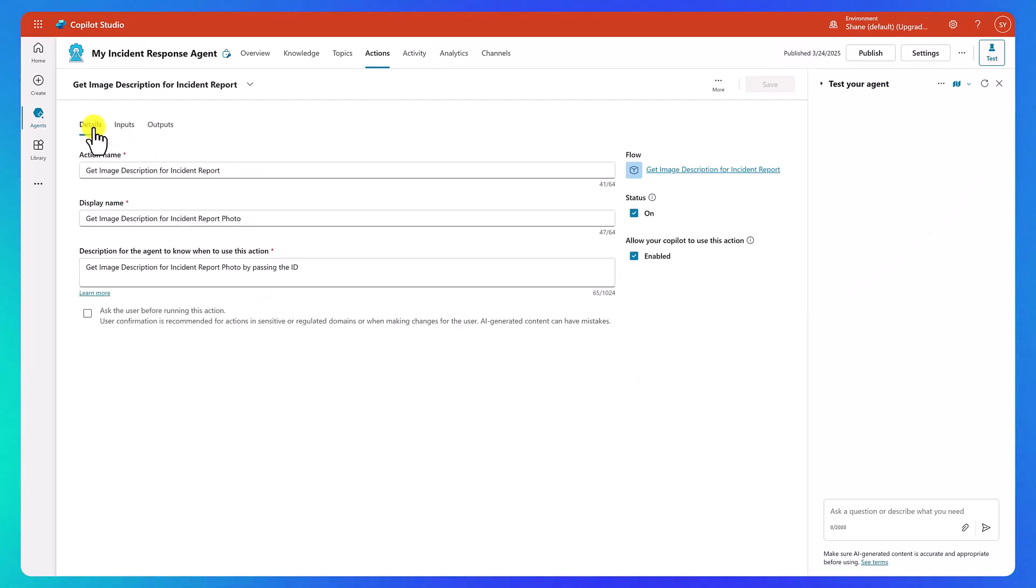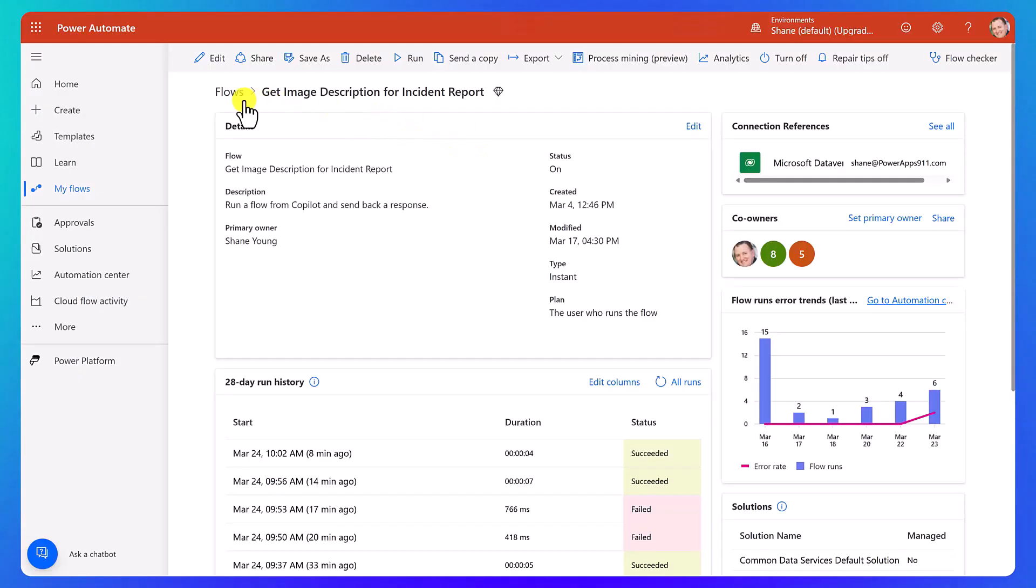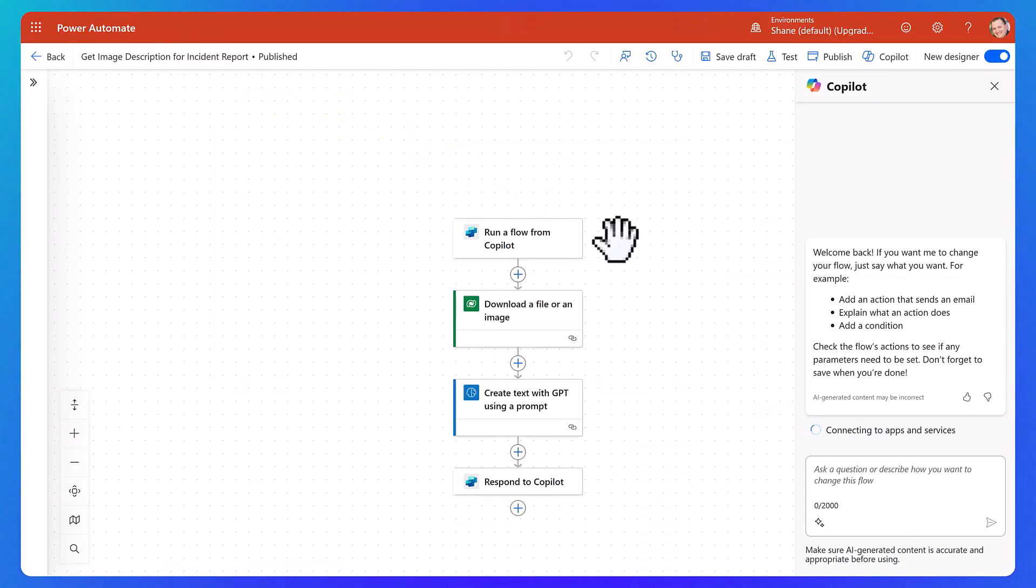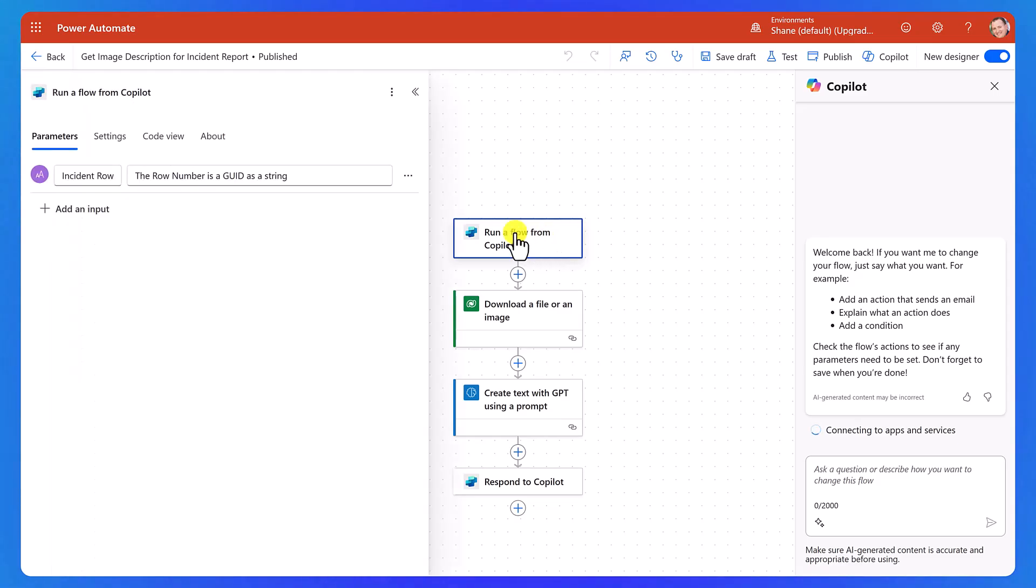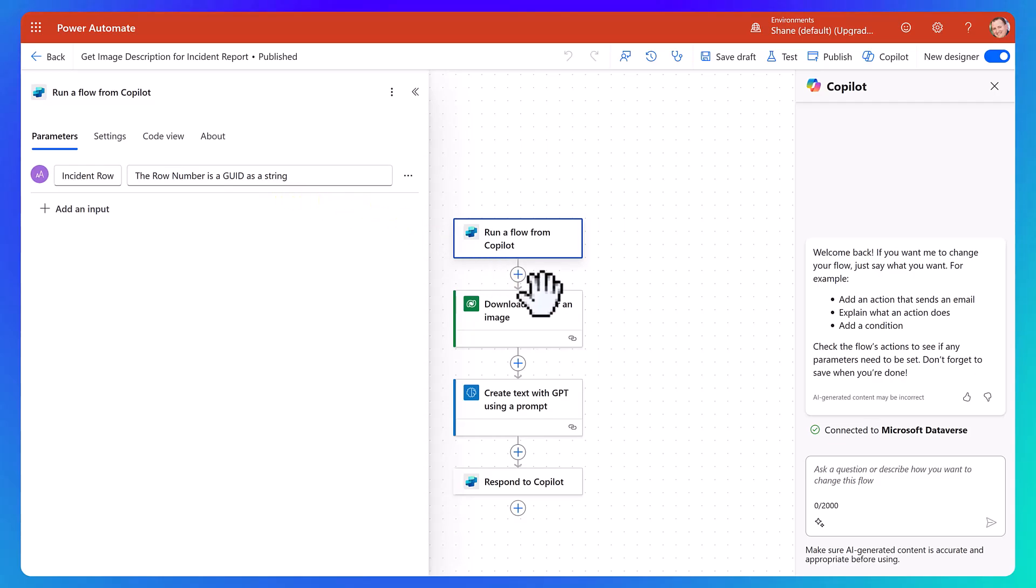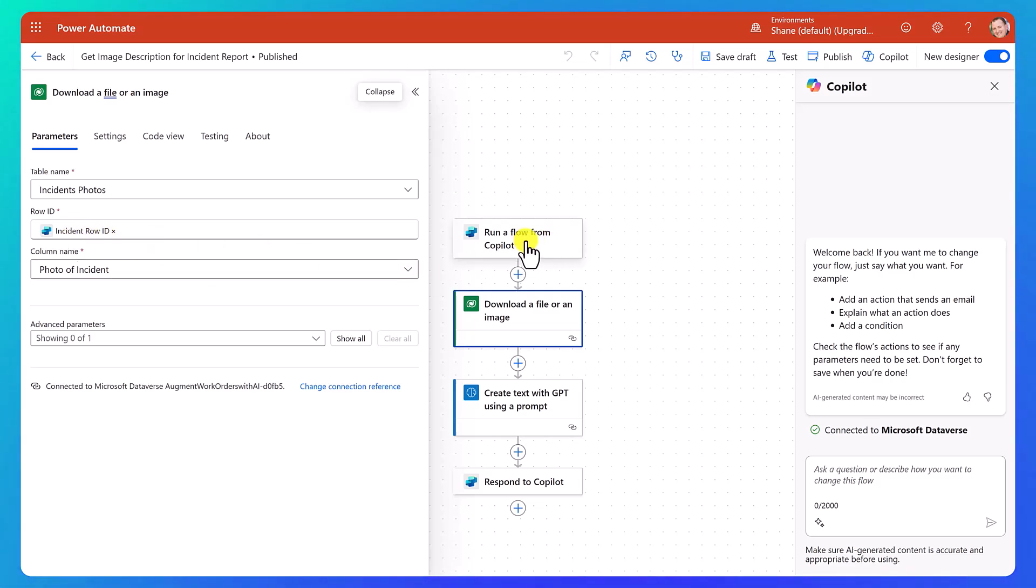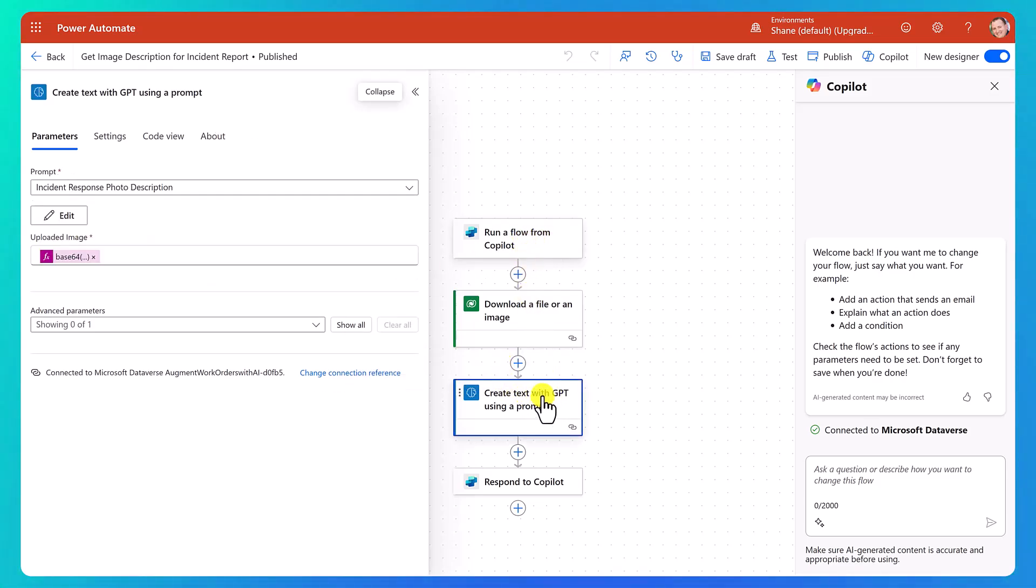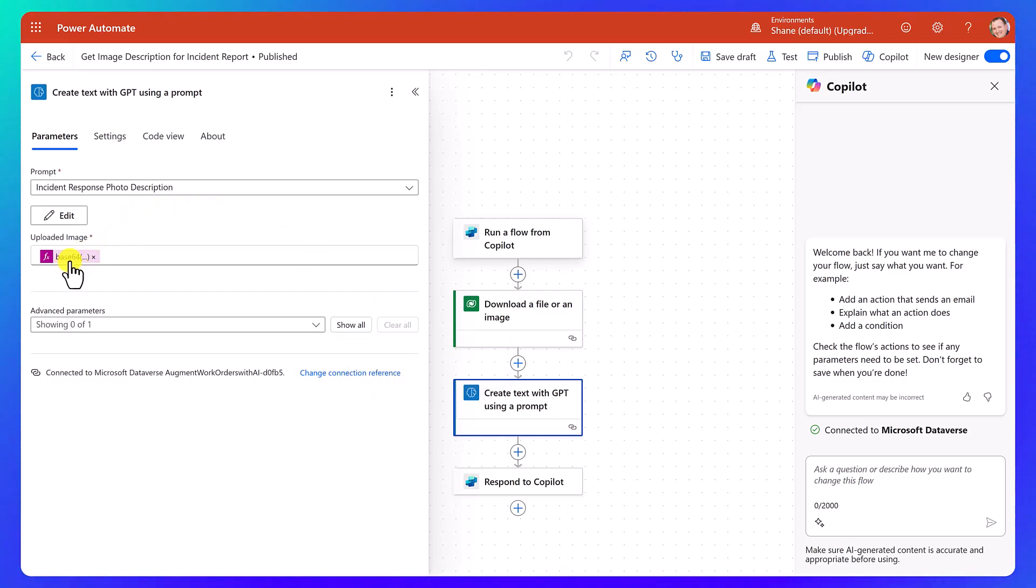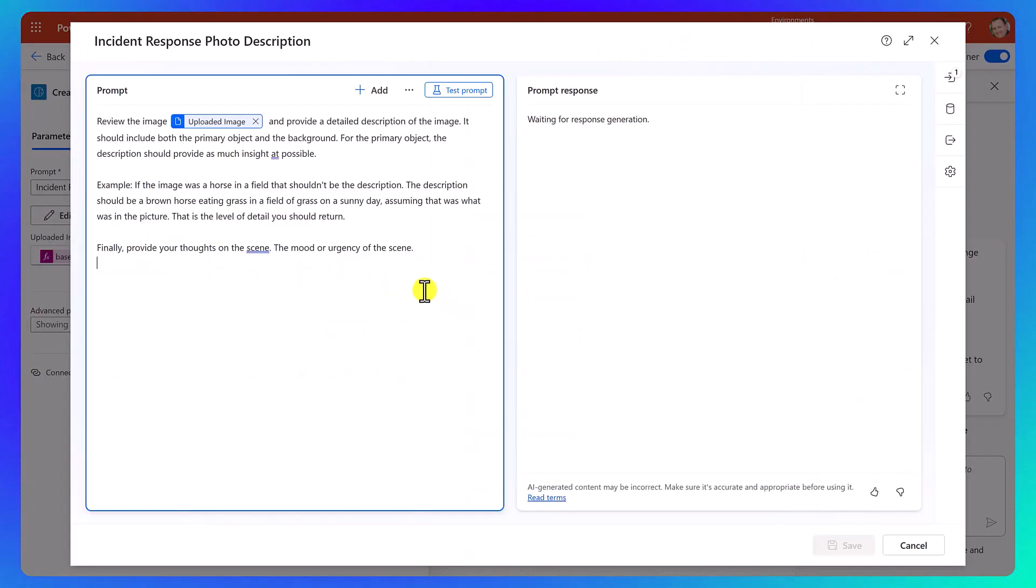Let's go get the flow as well. So we go back to details and then over here on the right, we can just click and it'll take us straight to the flow. And now I'm going to hit edit up here. And so the flow is triggered by co-pilot. And so it's passing in that information as we could expect. We're then going to get the file. We're going to pull in the file based on that parameter, the incident row ID that just came in. Then we're going to run an AI prompt.